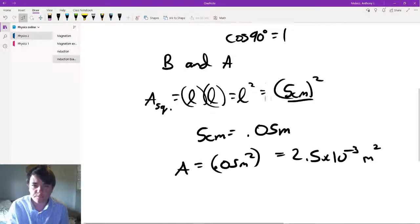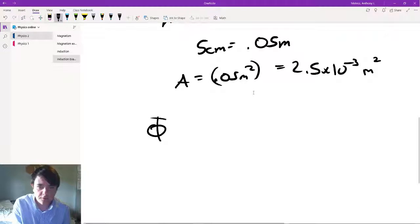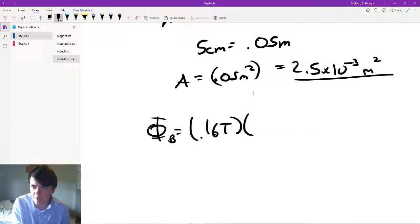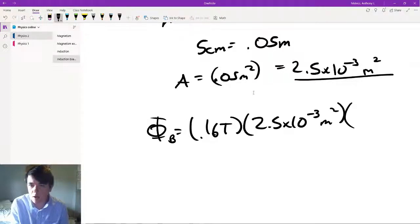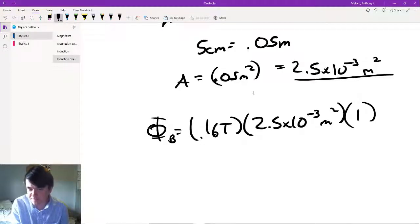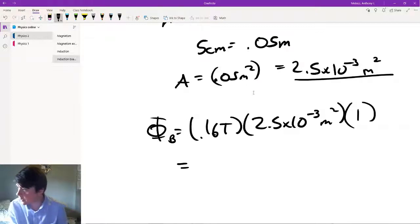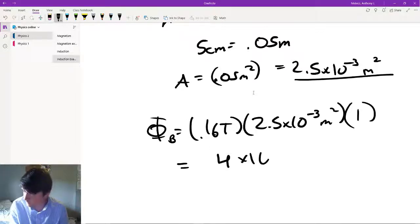That area is going to be 2.5 times 10 to the minus 3 meters squared. Now all we need to do is plug that in. B is 0.16 tesla, A is 2.5 times 10 to the minus 3 meters squared, and cosine of 90 is just 1. This gives us units of tesla meter squared, and the answer ends up being 4 times 10 to the minus 4 tesla meter squared.